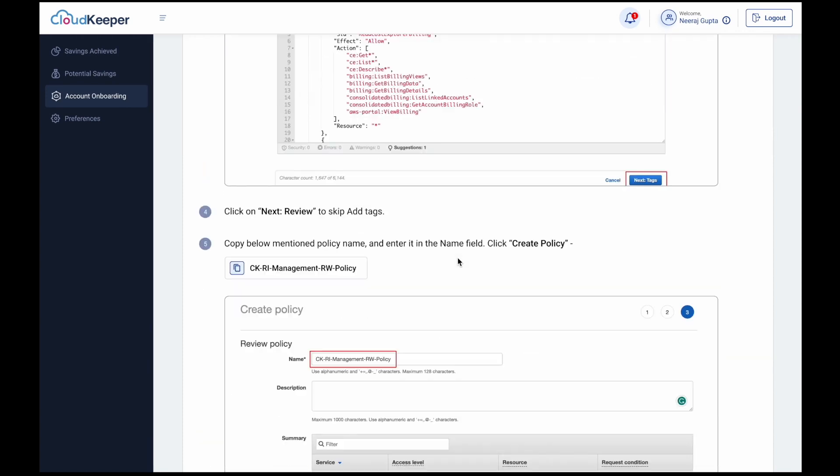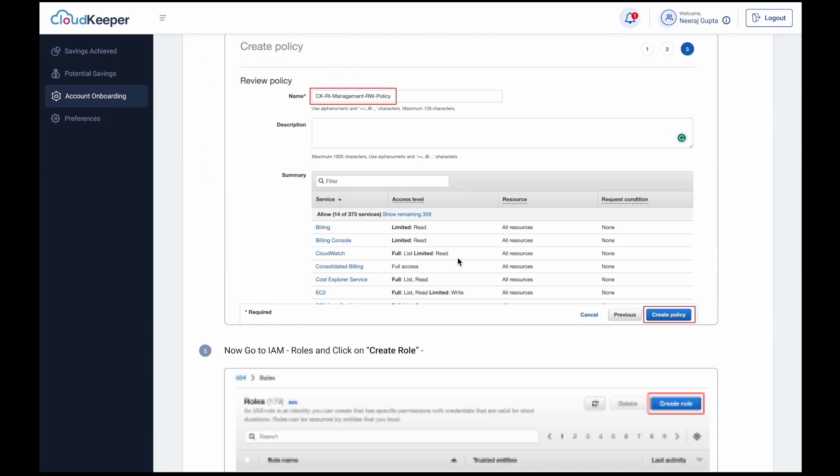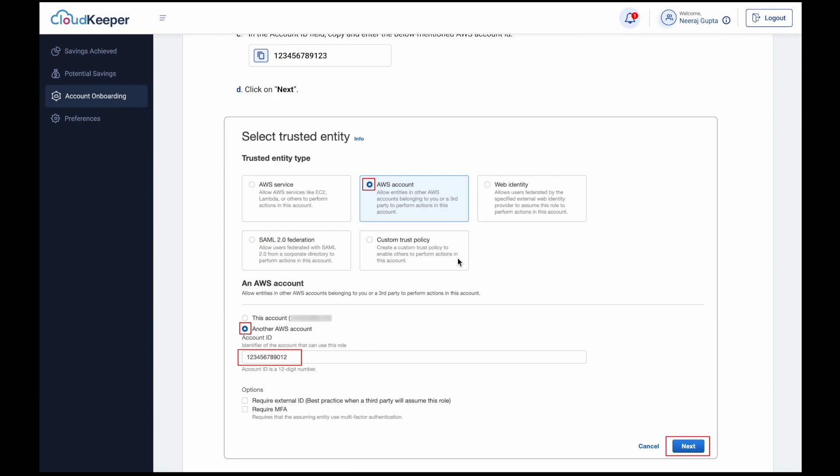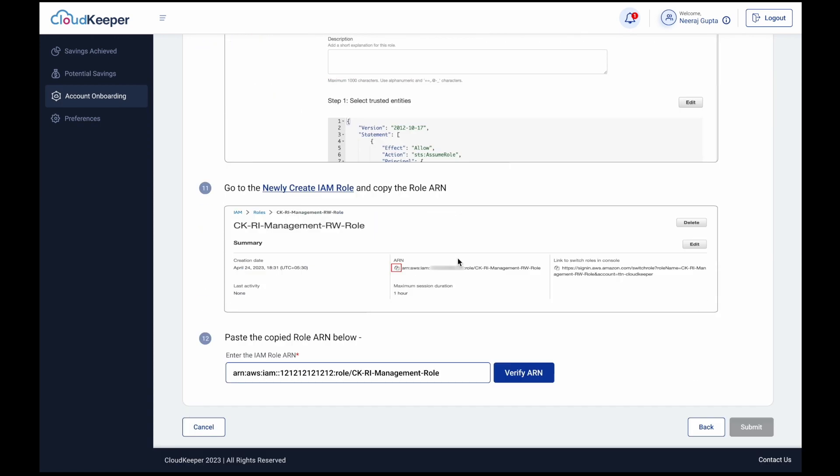Just like before, this includes creating an IAM role, setting up an IAM policy, and verifying the ARN.